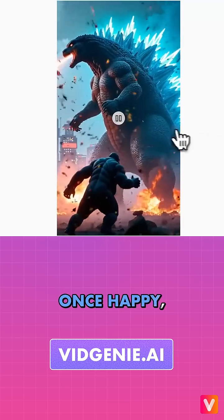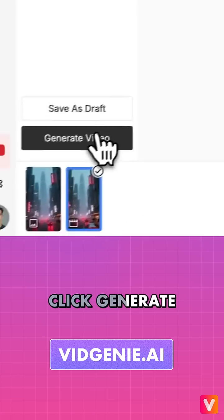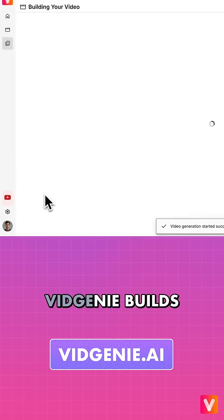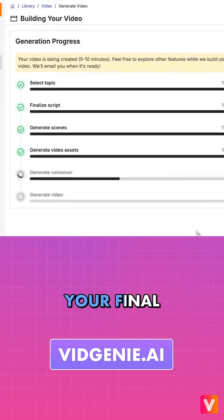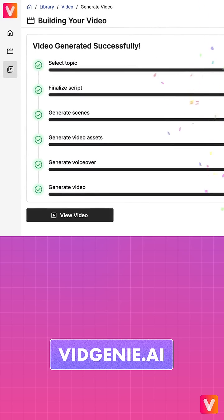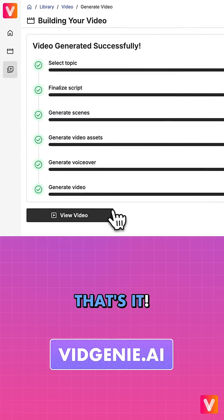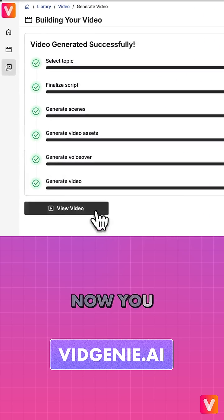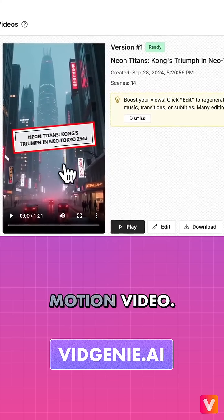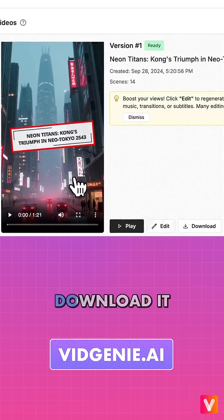Once happy, click Generate Video and VidGenie builds your final video in just a few minutes. That's it. Now you can view your awesome AI-generated motion video.